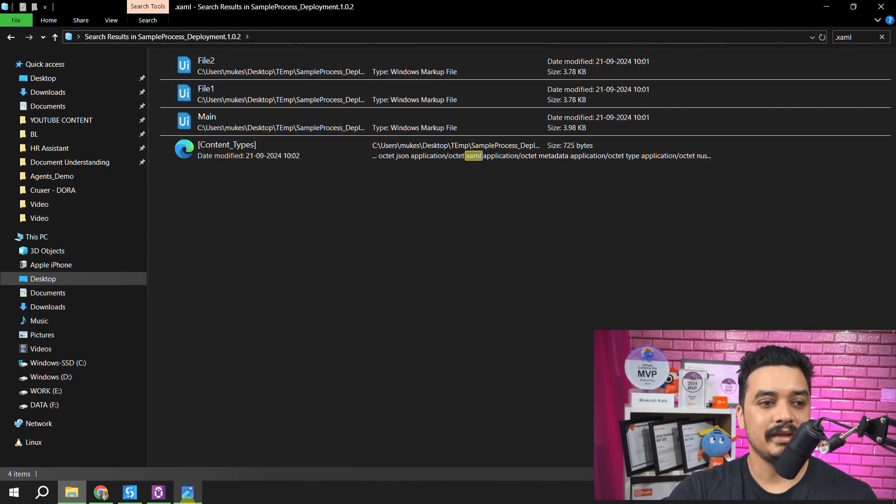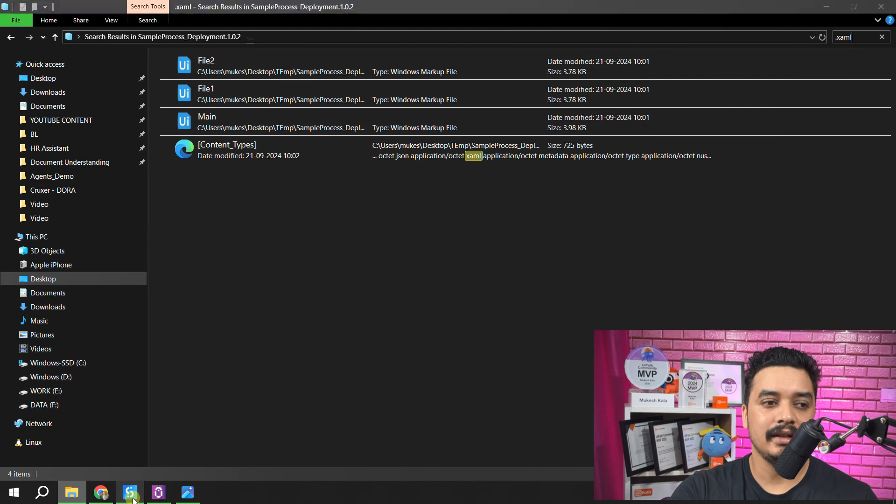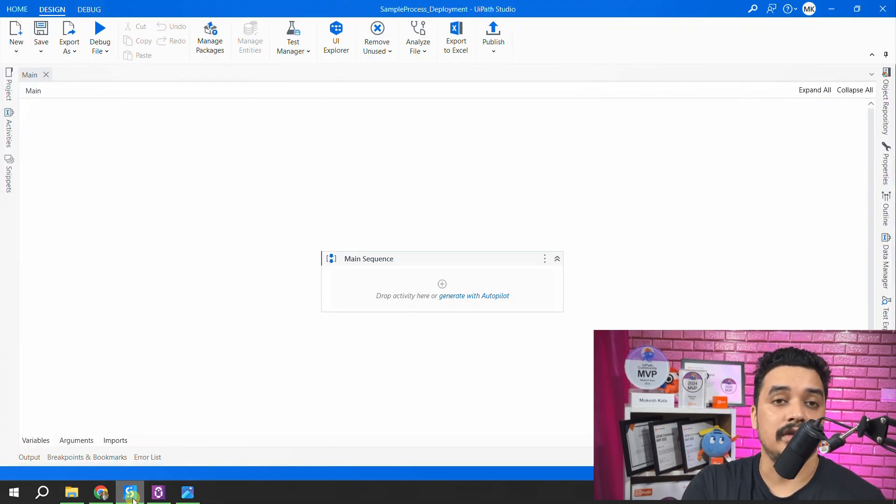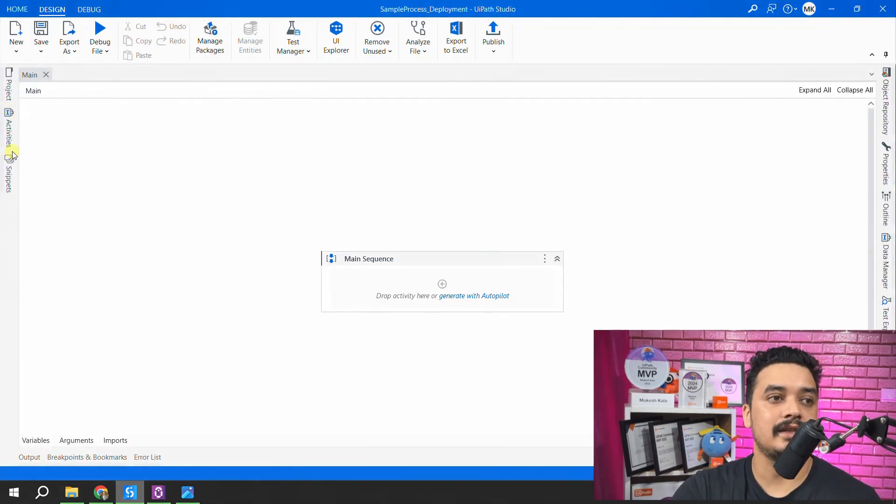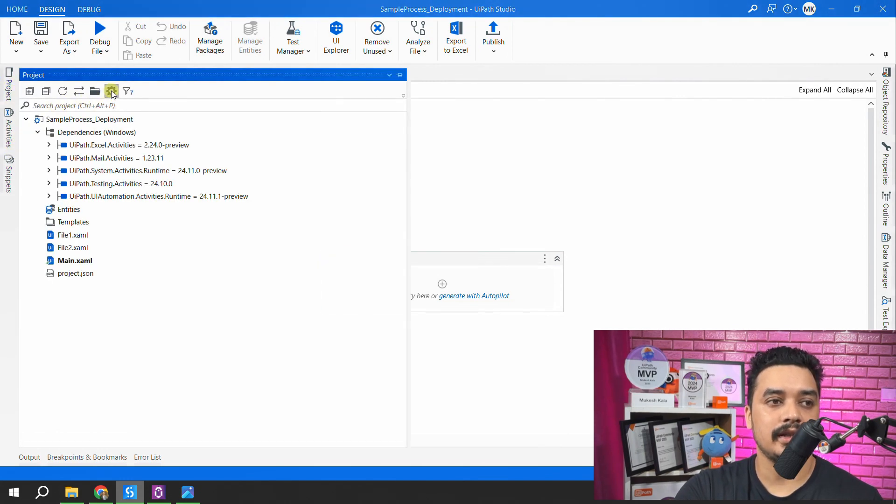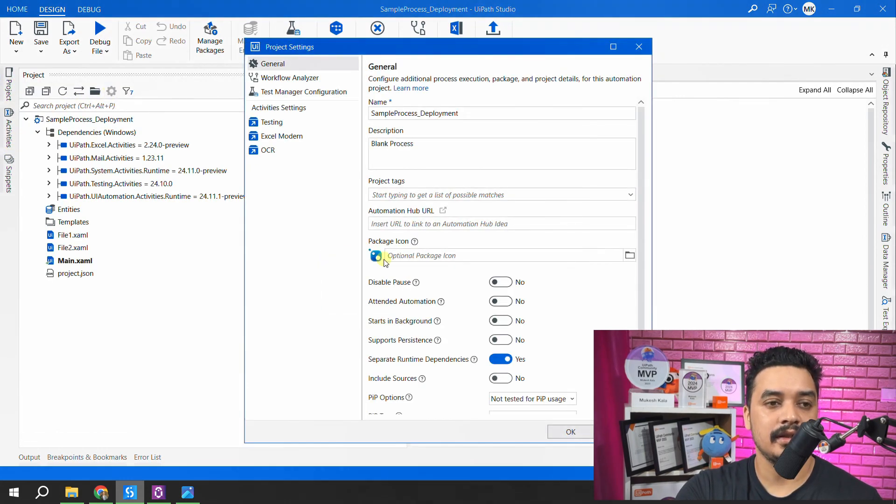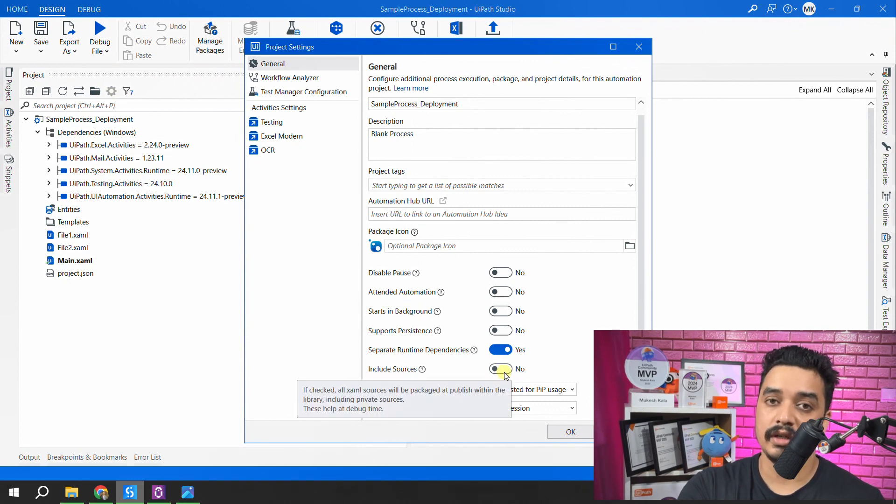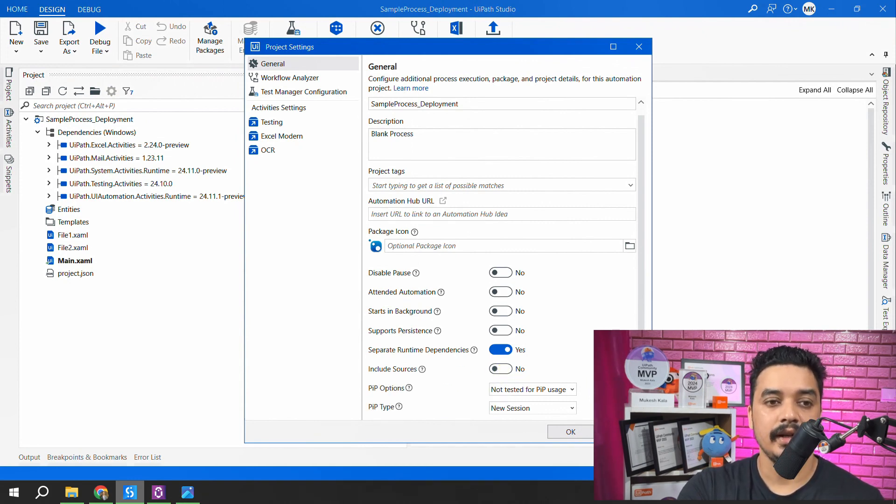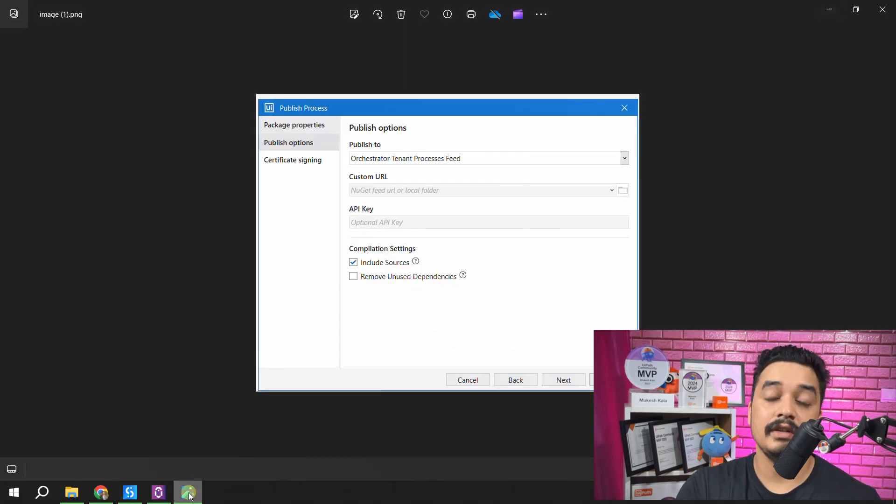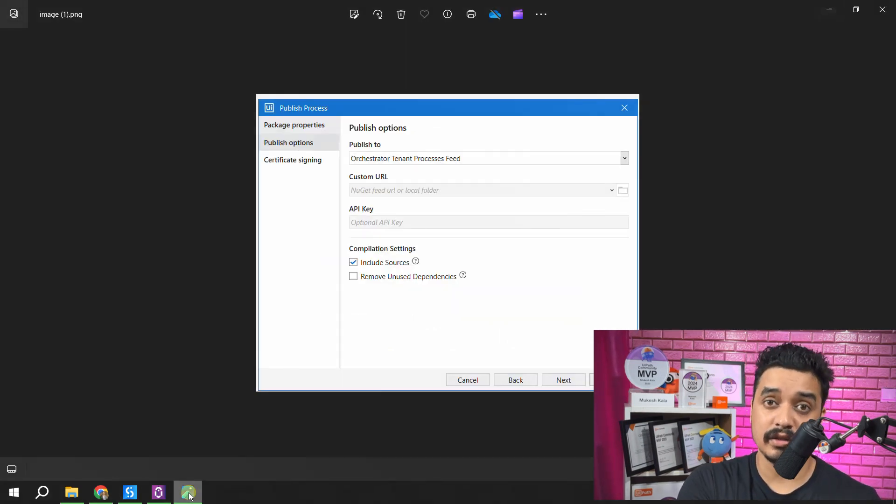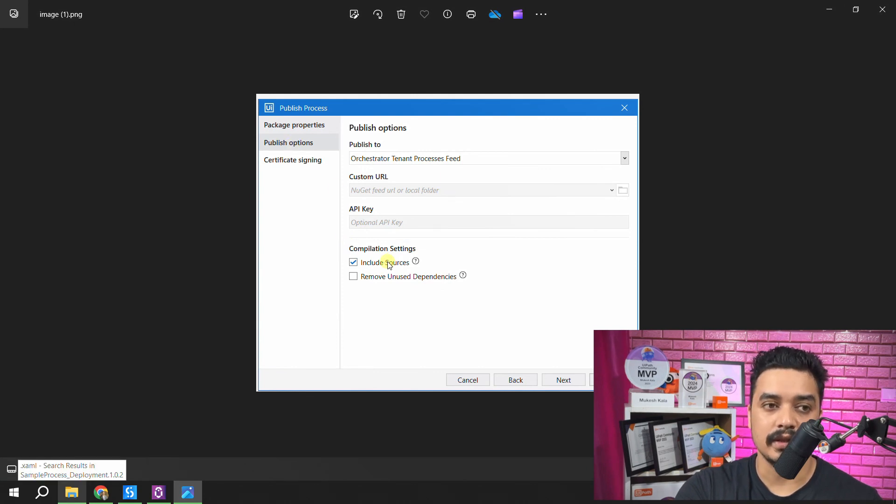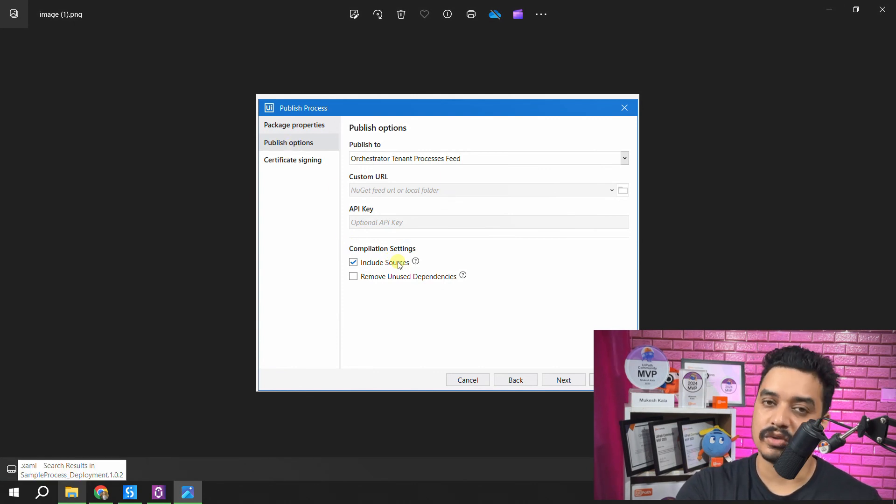So the setting differs depending on the version. In case you are using the cloud version which is on the latest, the setting is available onto the project settings here. This is the setting. Include the sources. You want it or you don't want it. And in case you are using a previous version, which might be an enterprise version for you, this setting was available during the publish options, which is here, which is the include the sources.